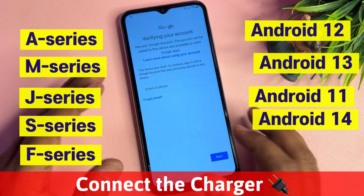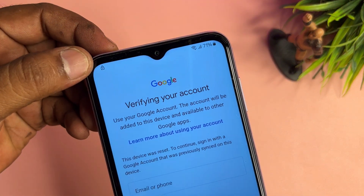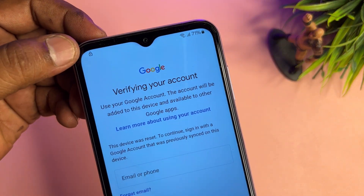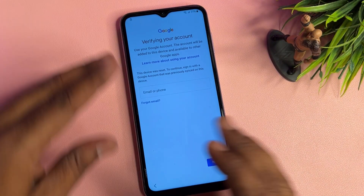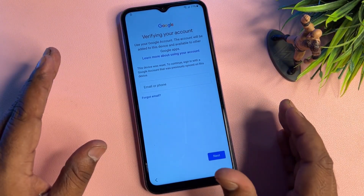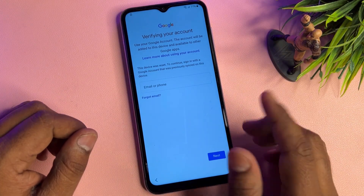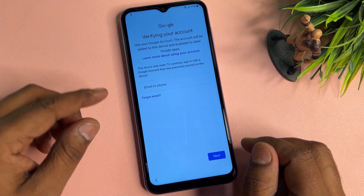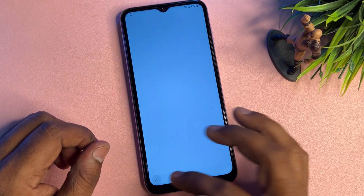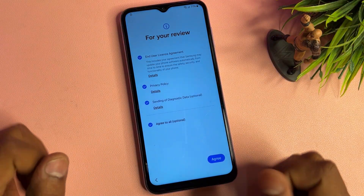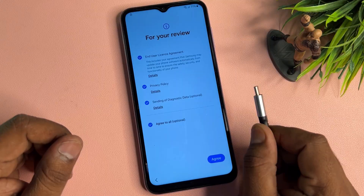Whenever your smartphone is locked by Google FRP, you'll see a small lock icon on screen and you want to unlock without entering Gmail ID details. I'm going to show you how to sign in without a Gmail ID. First of all, you have to connect a data cable to your smartphone.